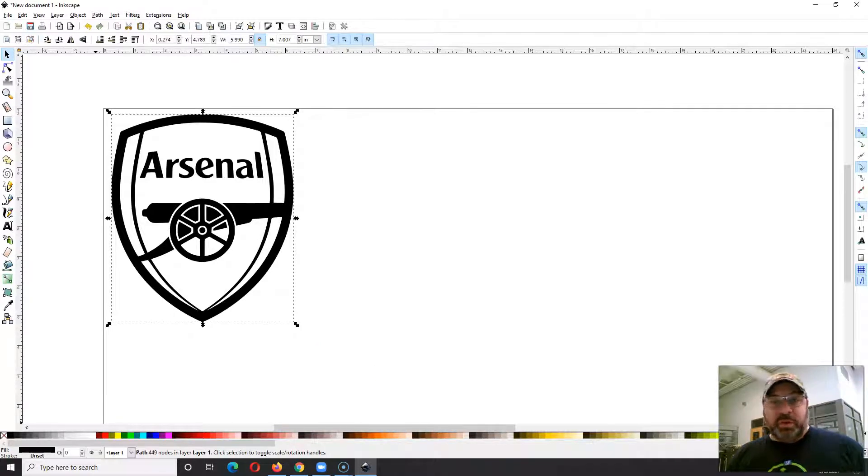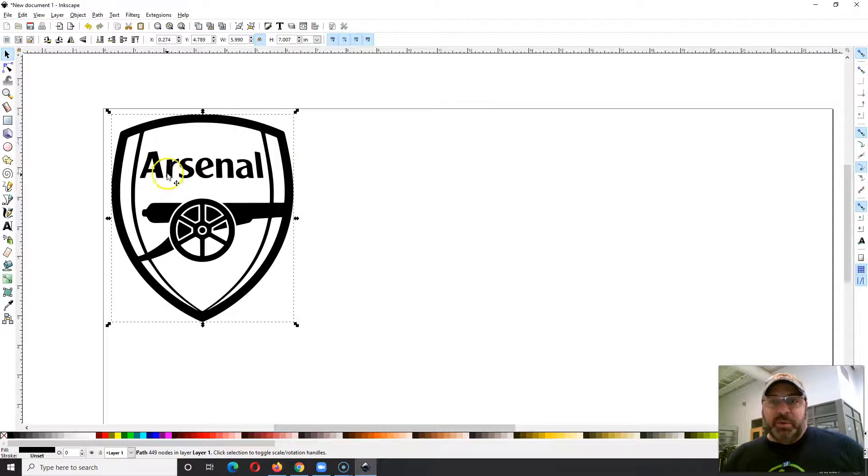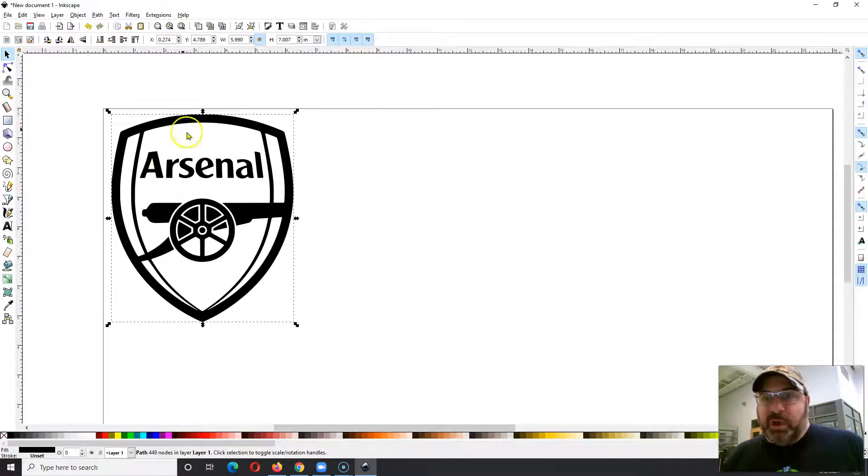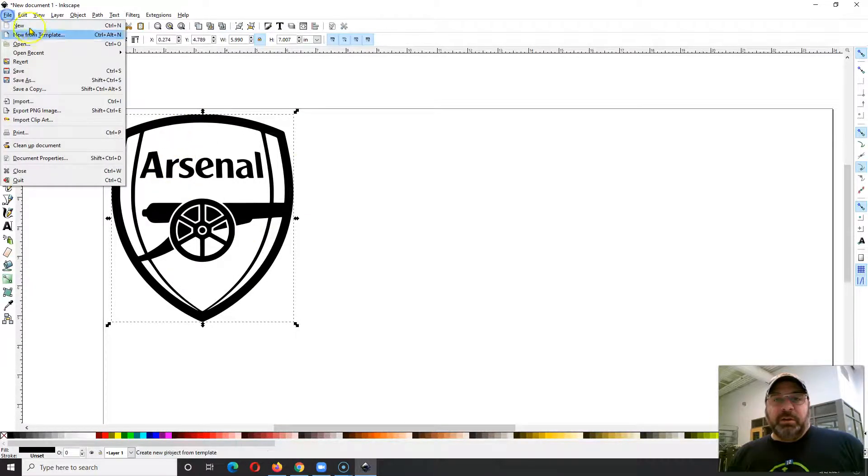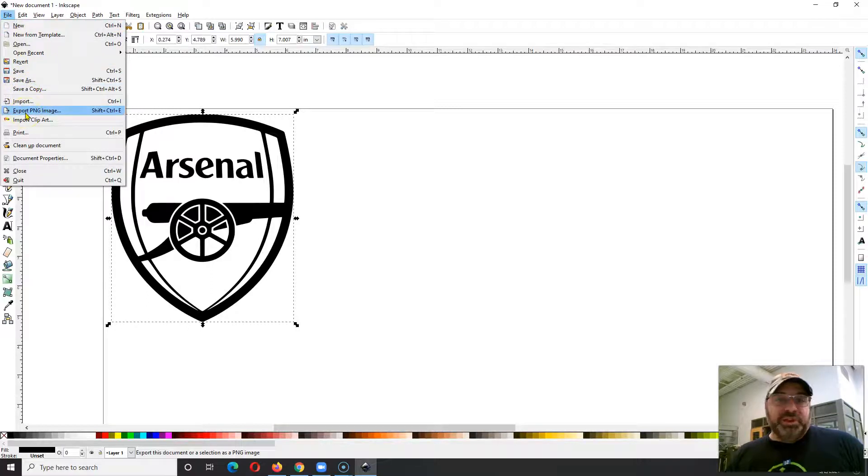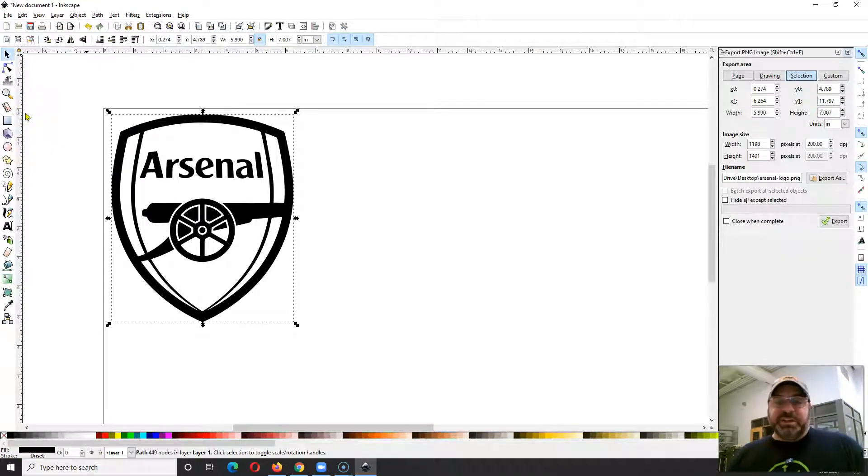First, we're going to highlight whatever you want to turn into your image. So you could have more stuff here. If you just highlight what you want though, it'll only make an image out of what you highlight. So I'm going to highlight this logo.